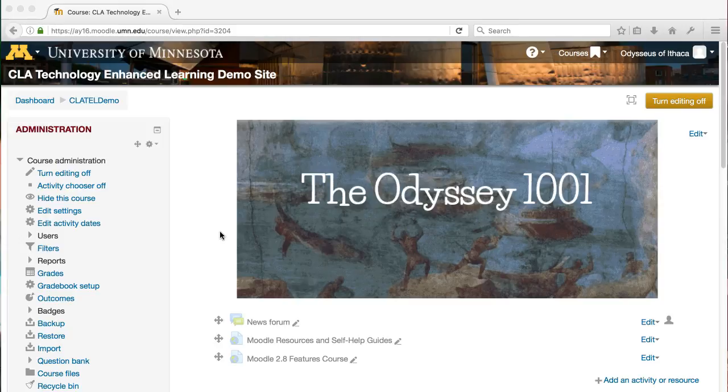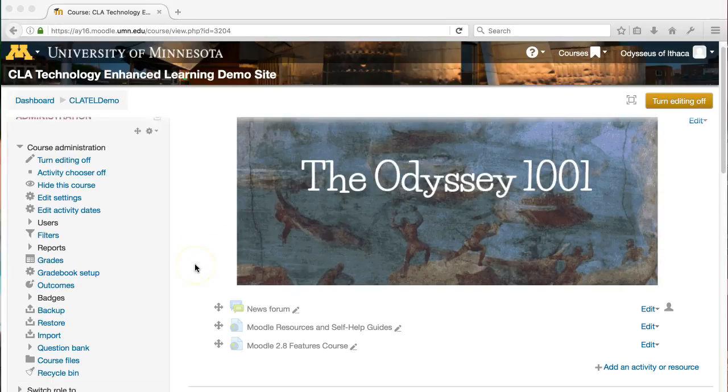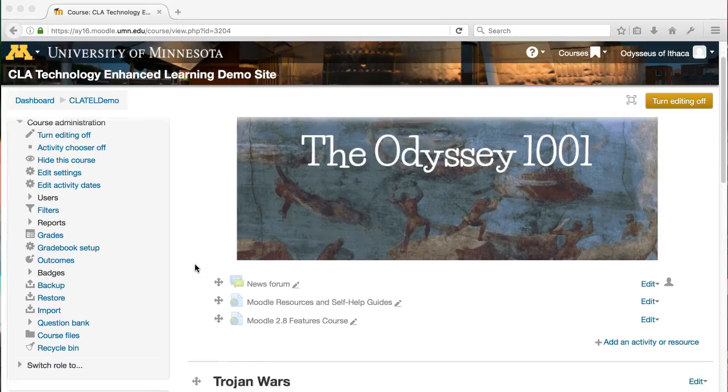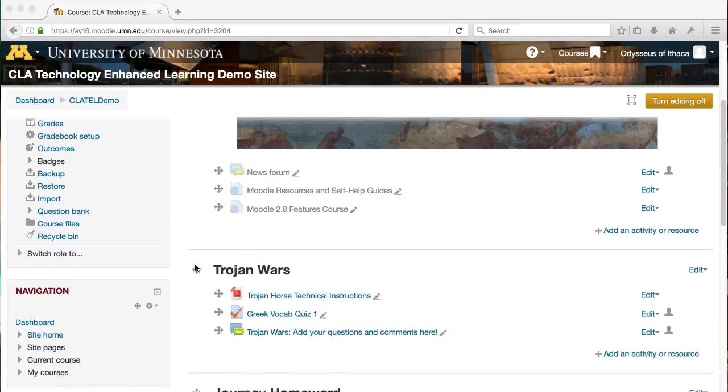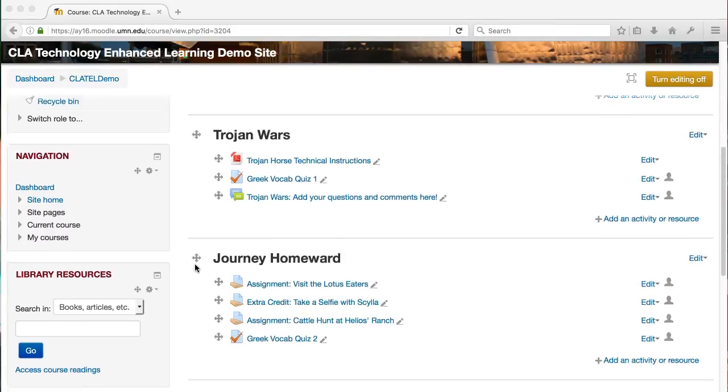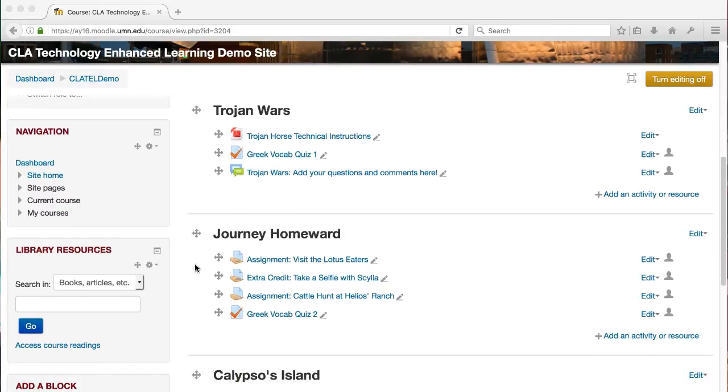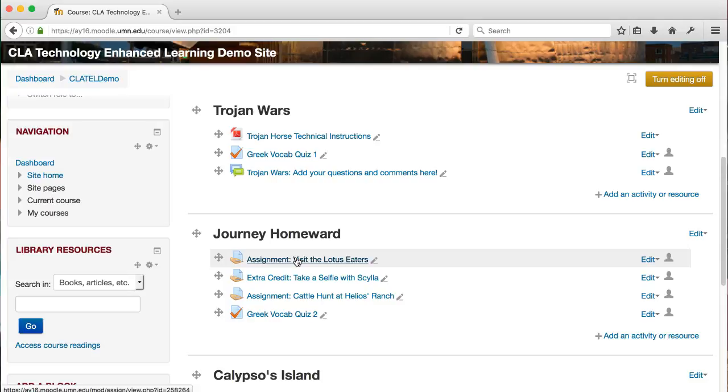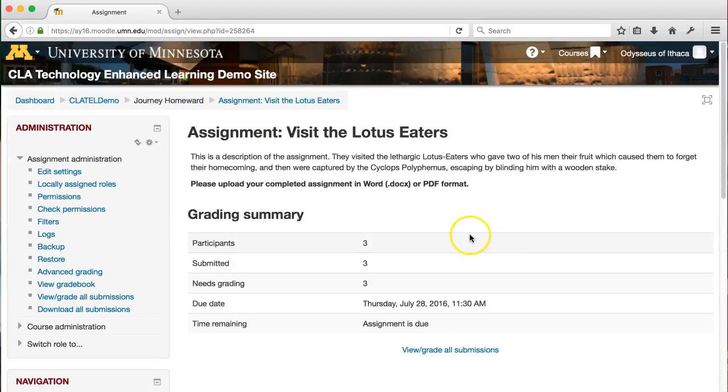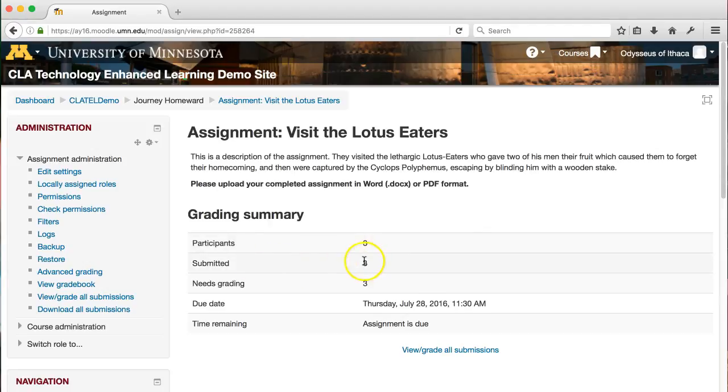Once you have an assignment set up and students have uploaded their submissions, grading them in Moodle is actually pretty simple. From your Moodle main page, simply click into the assignment you want to grade. For example, this assignment right here has some student submissions.